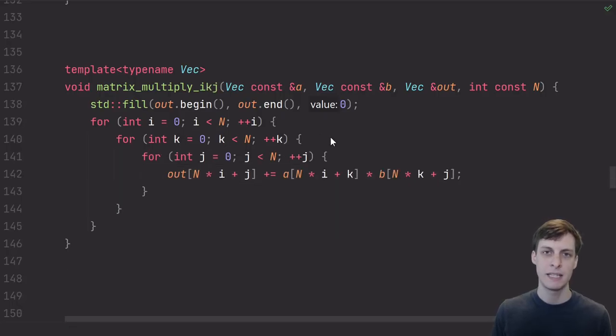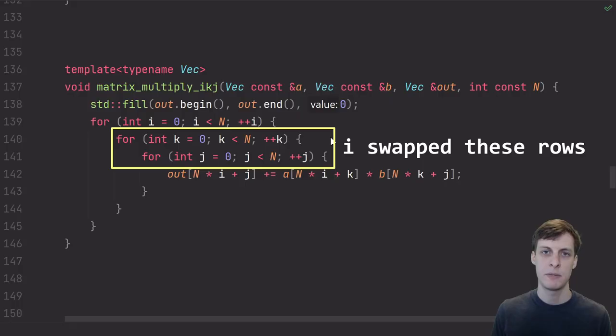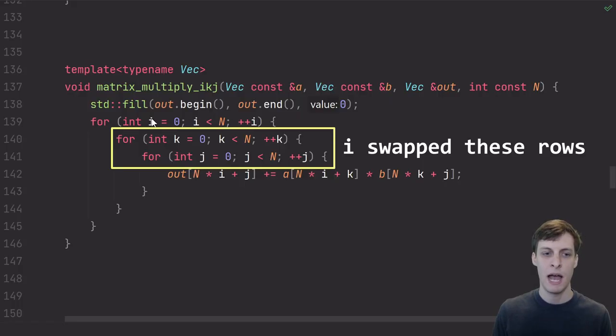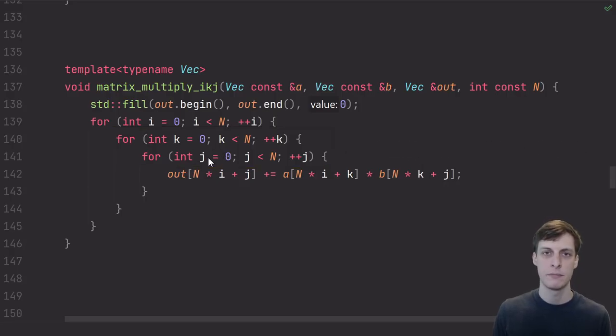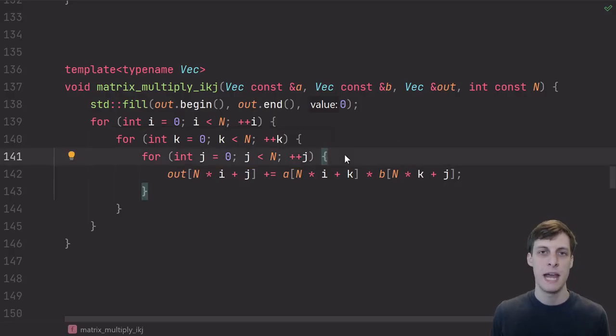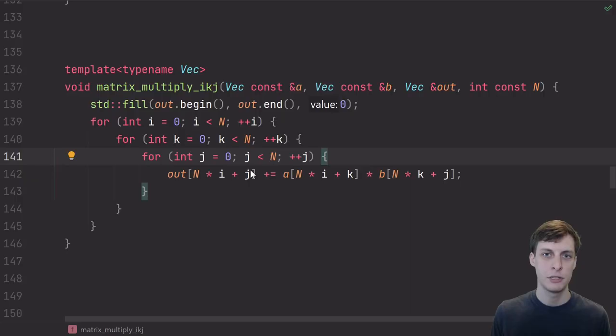Here, I have the exact same function, except the only difference is that instead of looping i, j, k, I'm looping i, k, j.